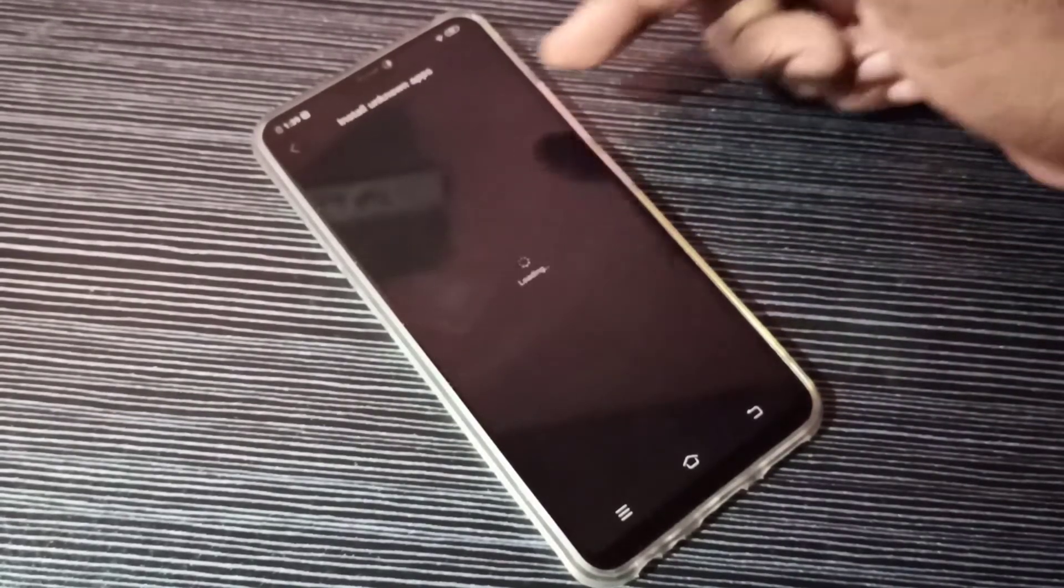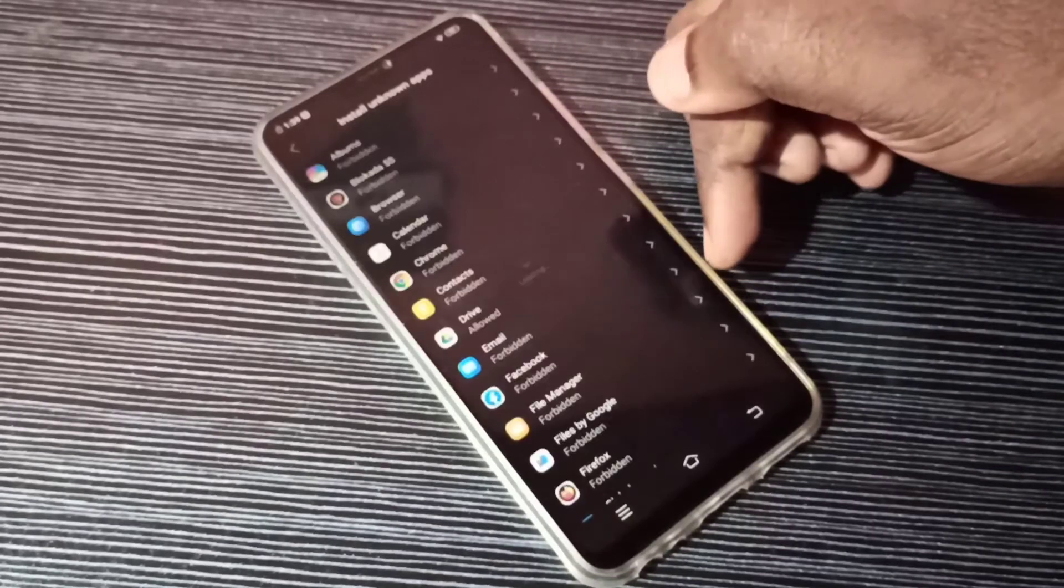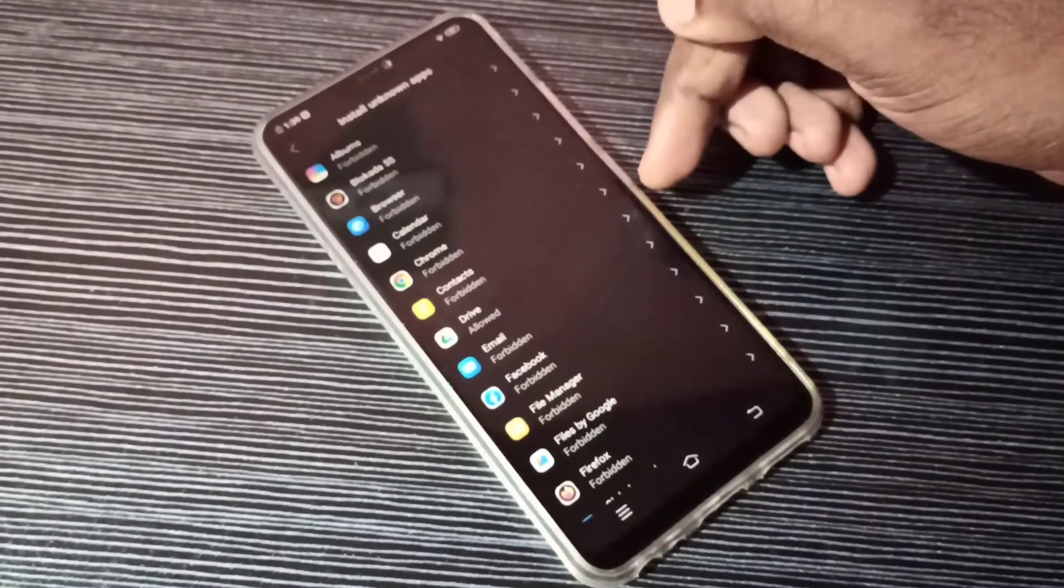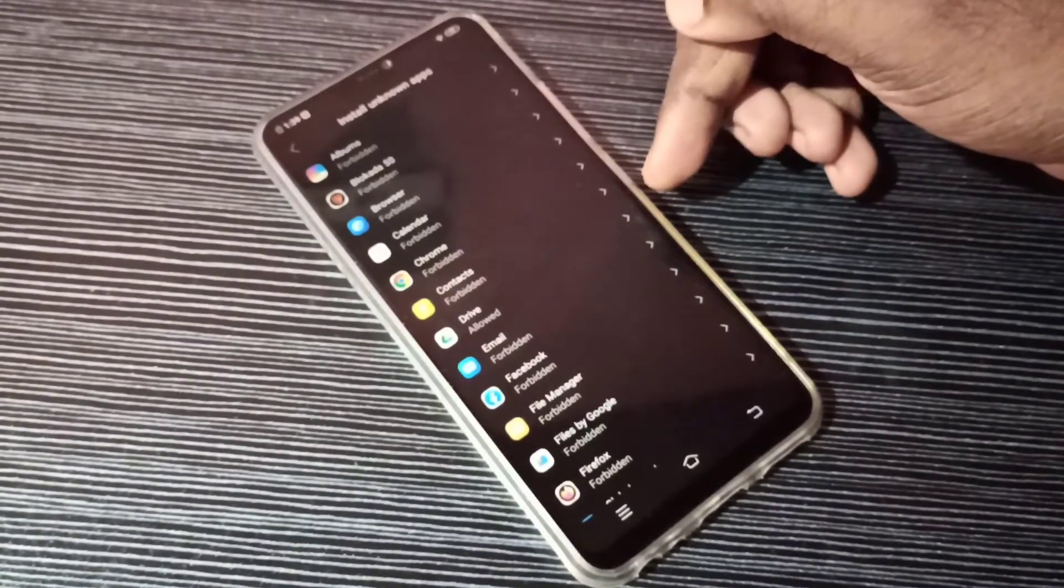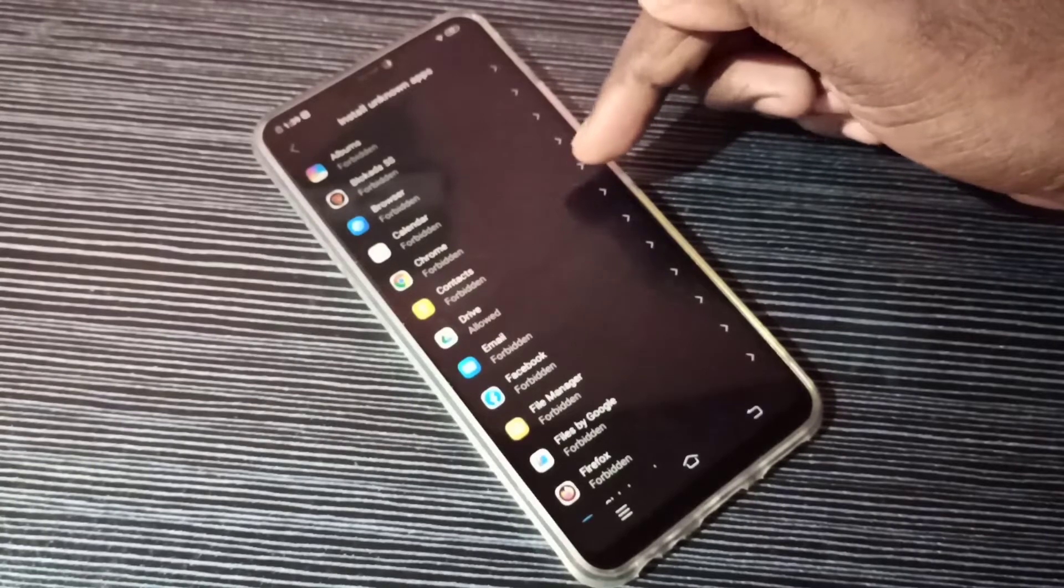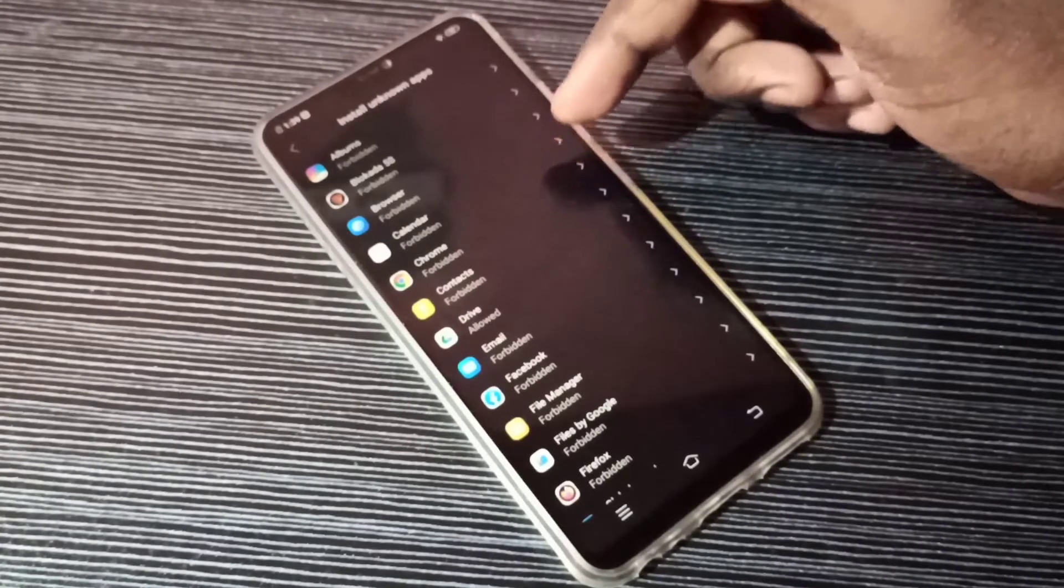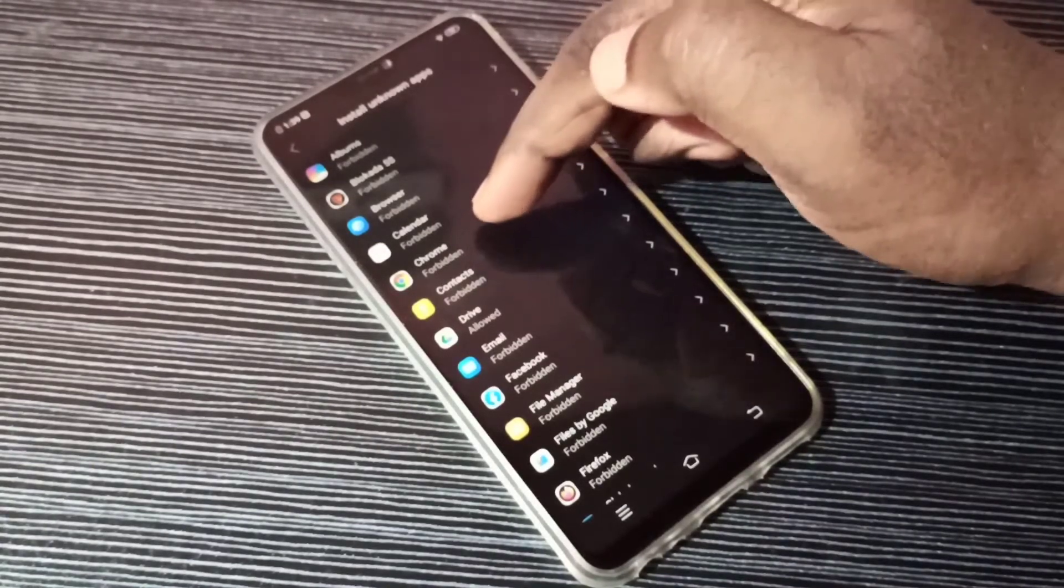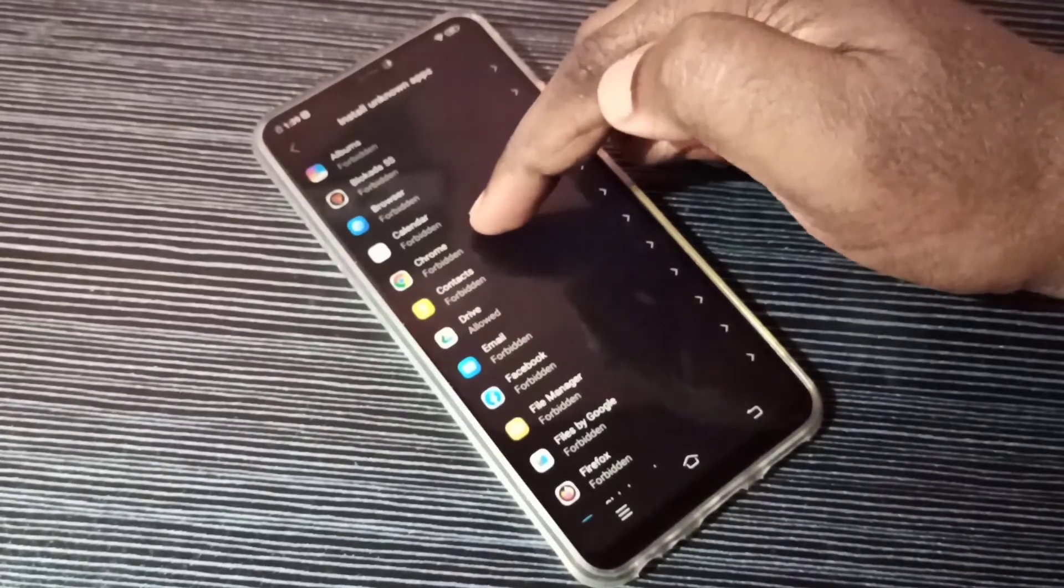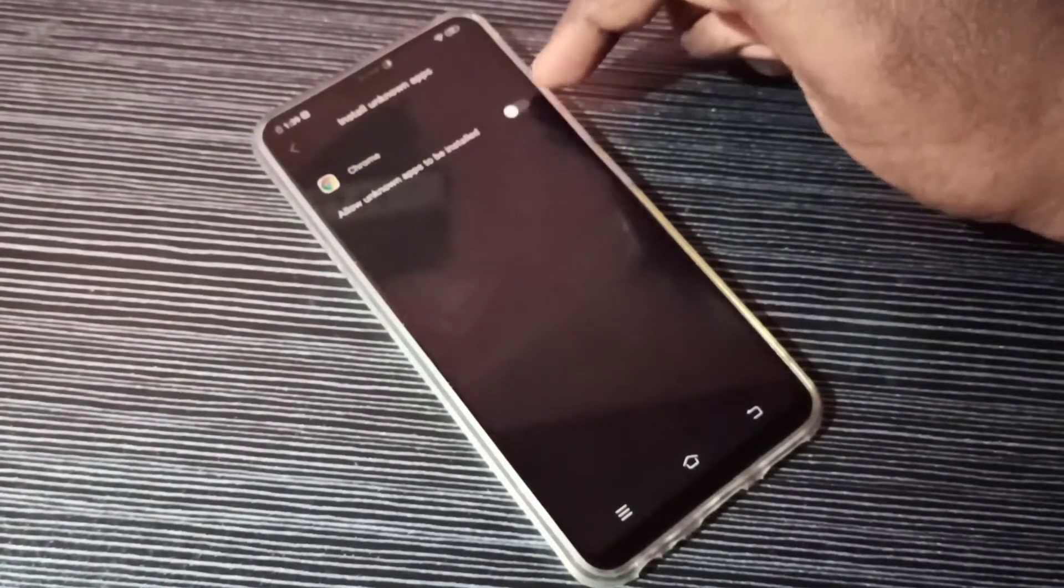Here you can see a list of apps. From this list we can select the app for which you want to give permission to install unknown APK files. I am going to select Google Chrome browser, tap here.